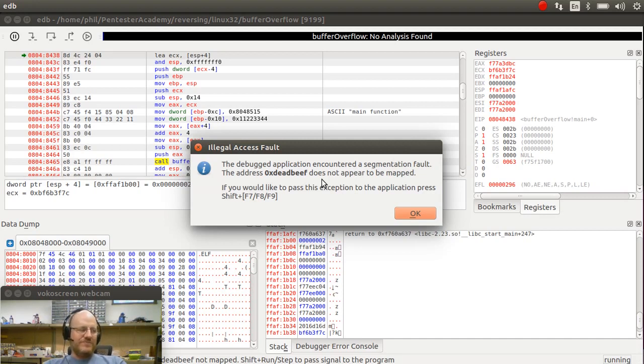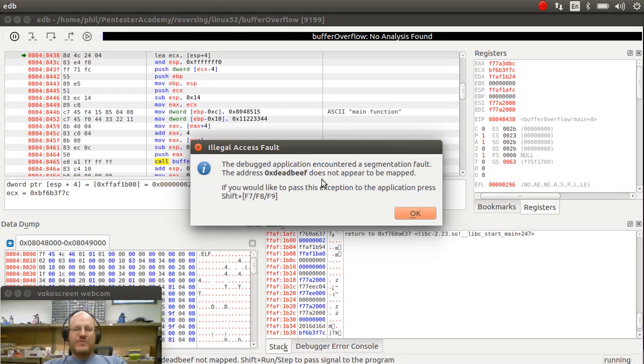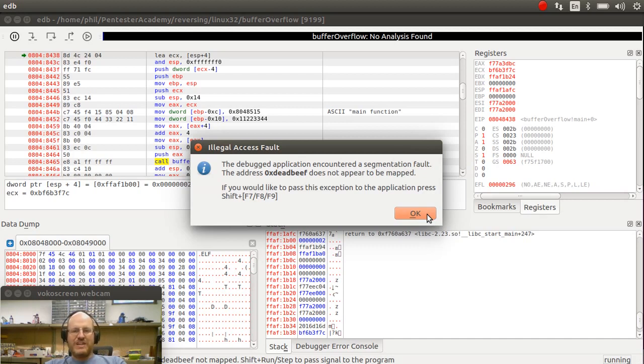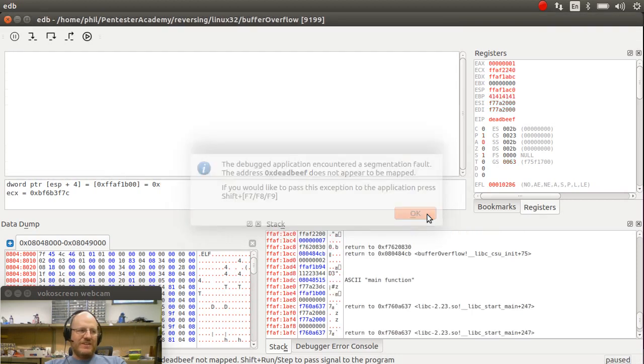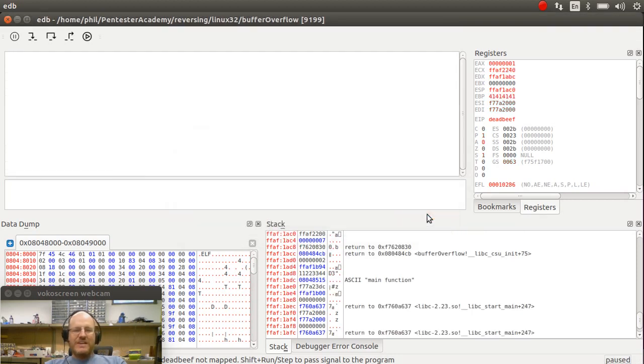So what is remaining? Well, instead of setting it to dead beef, which might be a nice joke, we want to send it to a particular place, possibly where we've injected some shellcode. So how do we do that? Well, that is the subject for a future video. So that is all for this video.